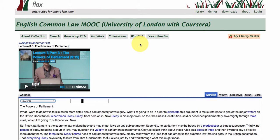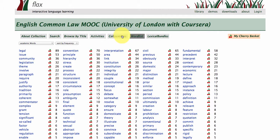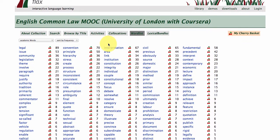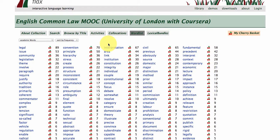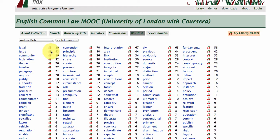Let's go to some of the higher level functions within FLAX. We'll begin with the word list function, which shows you all of the words within this lecture series. As a default we've got it set to academic words — general academic words — and no great surprise here that legal is coming in as number one, followed by convention, interpretation, civil, and fundamental.